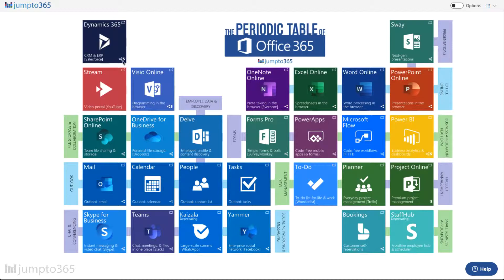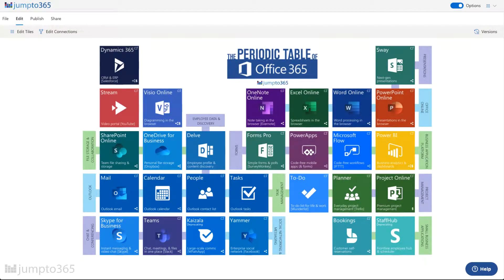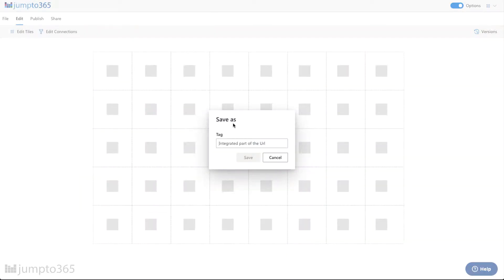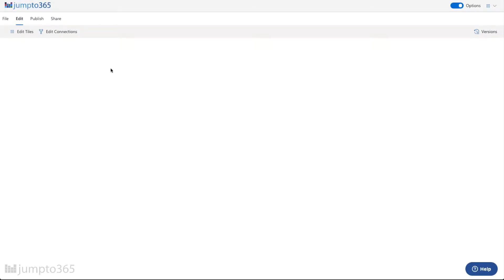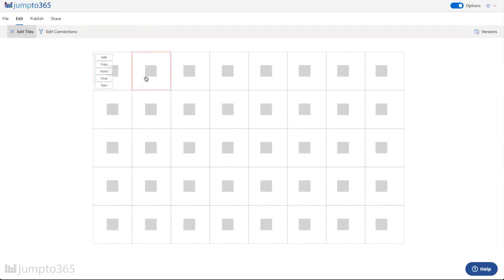First thing I'm going to do — I'm already logged into Jump to 365 Pro. I'm going to bring out my ribbon and I'm going to create a new table. Let's call this the demo. I'm going to enable the Edit Tiles mode, so I have the editor interface here.